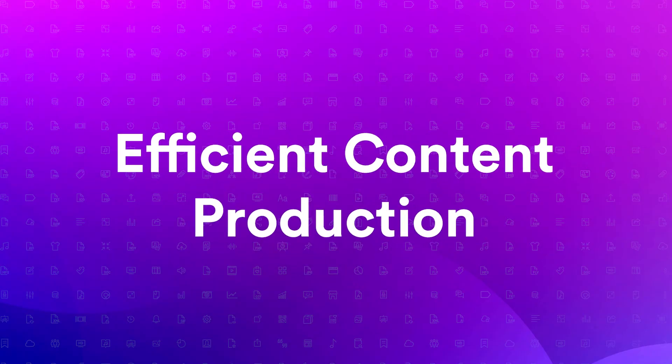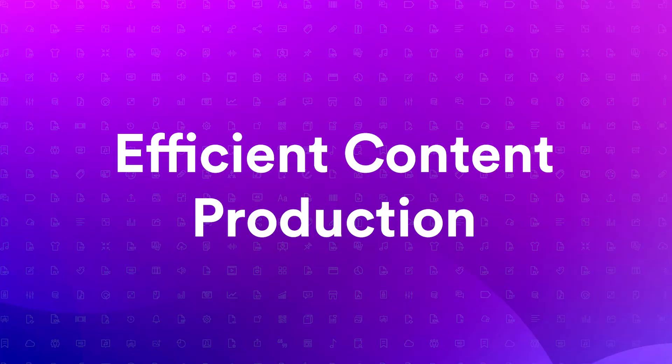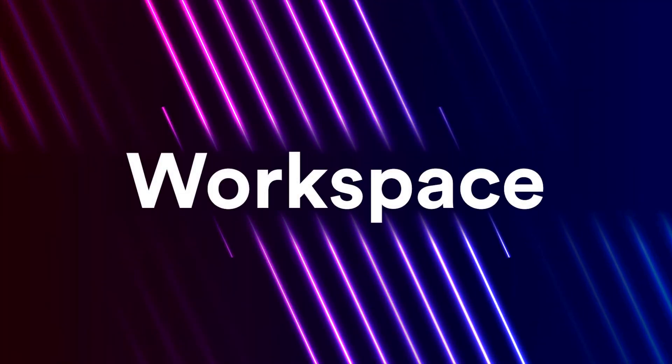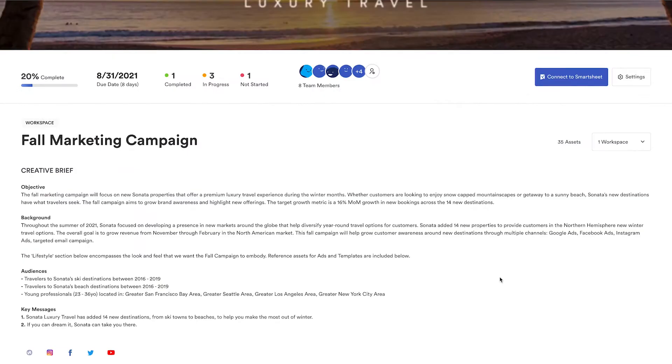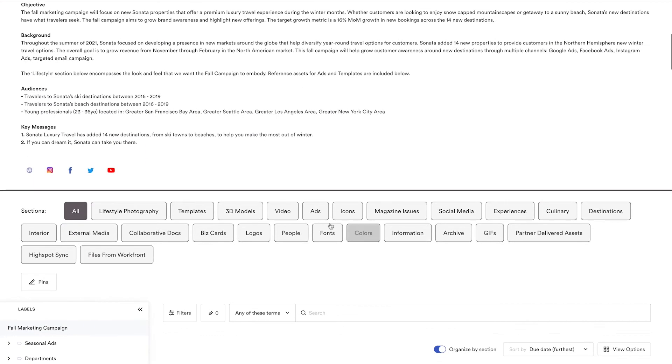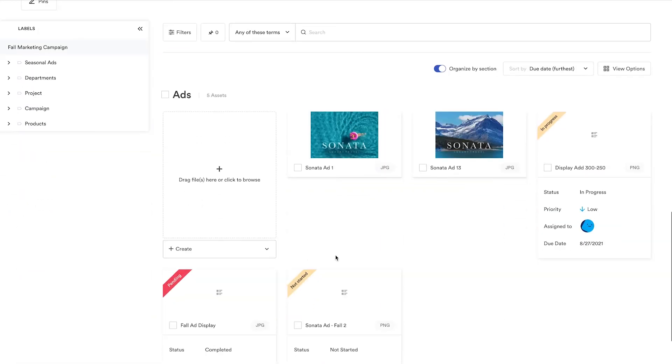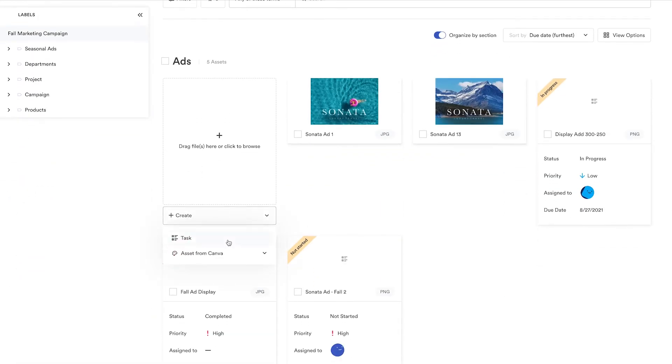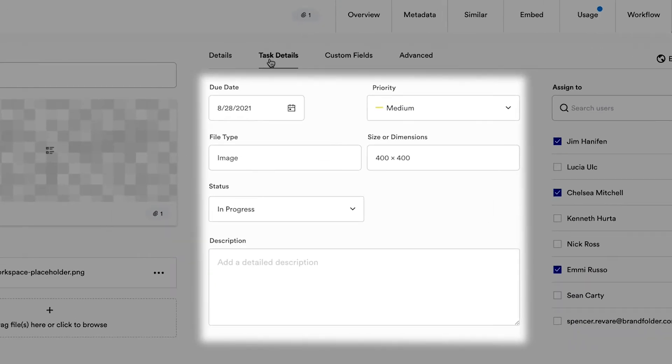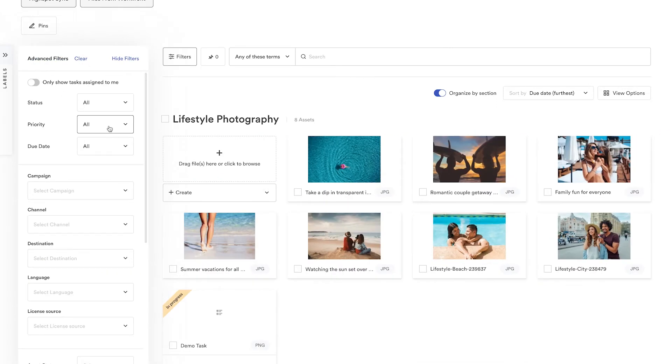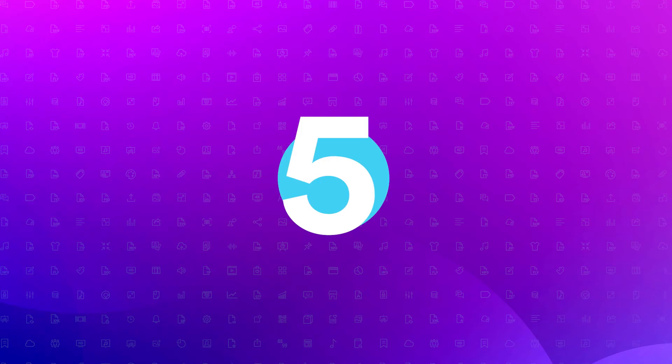Four, efficient content production. Ensure marketing and creative teams stay on the same page from concept to completion with workspaces. Develop assets for campaigns and projects by issuing tasks, monitoring progress, and tracking approvals all in one place until you have a complete body of work ready to go to market.